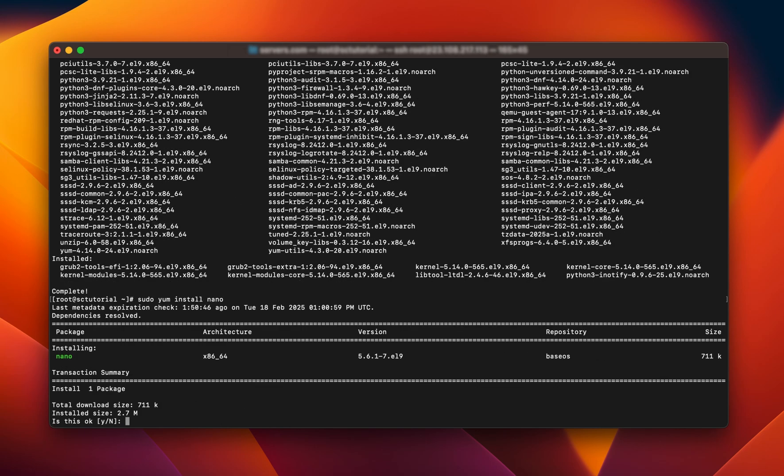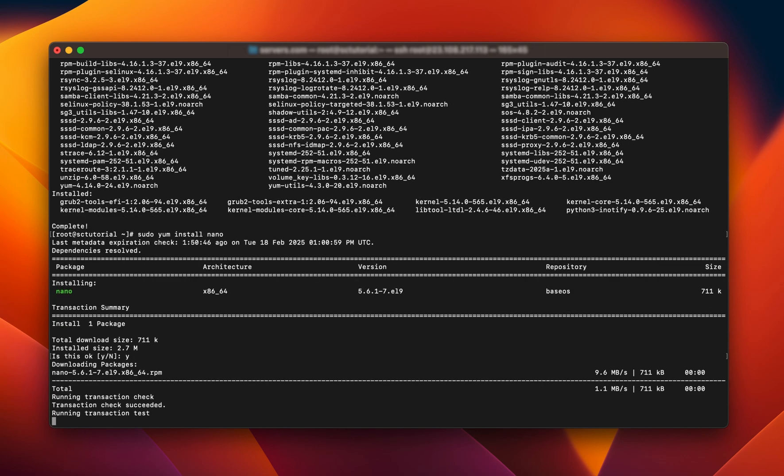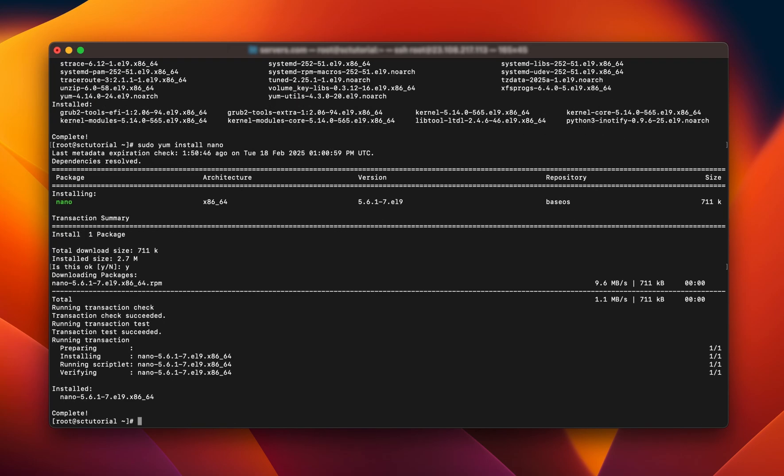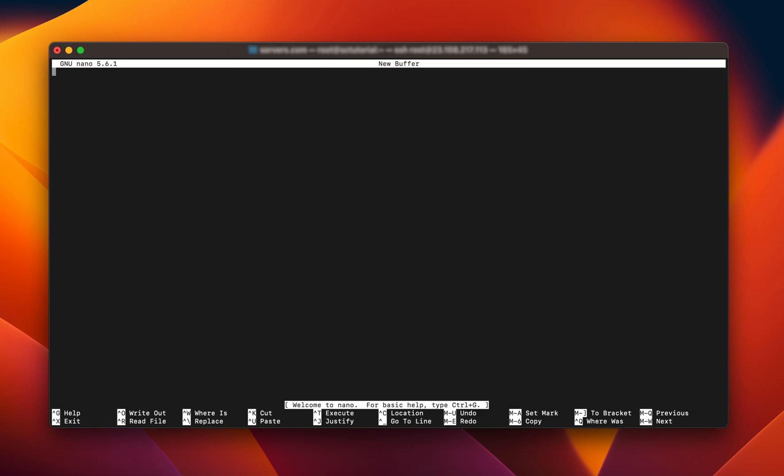This will begin the install, and once it is complete, you can start using Nano to edit text files. Simply type Nano and press Enter.